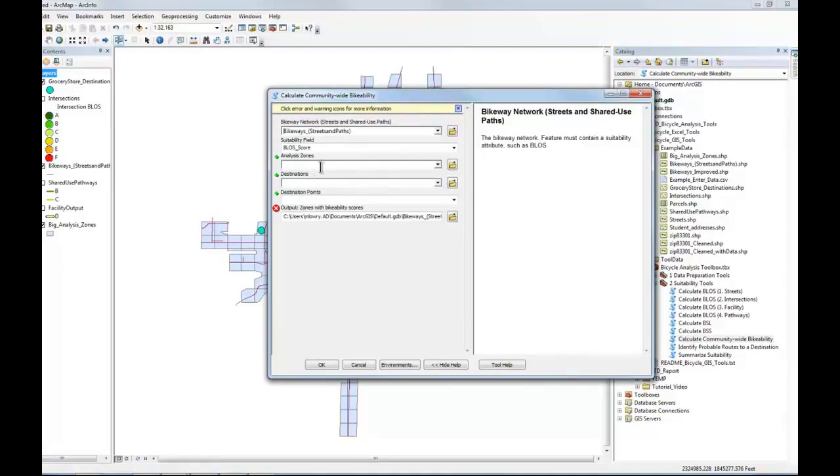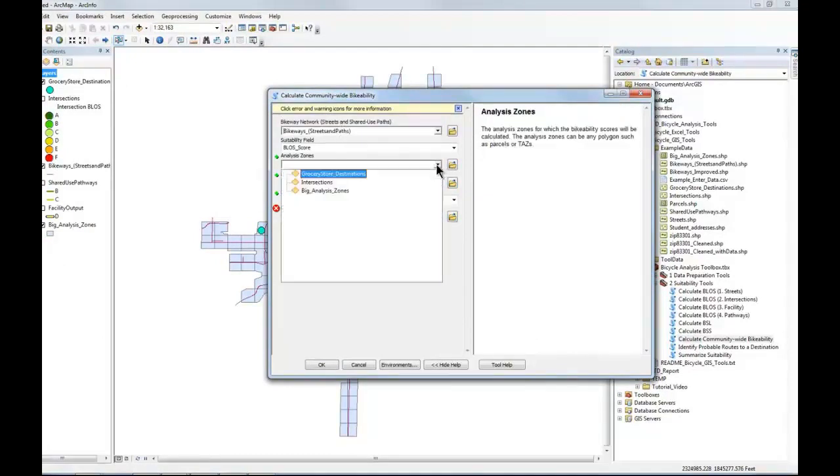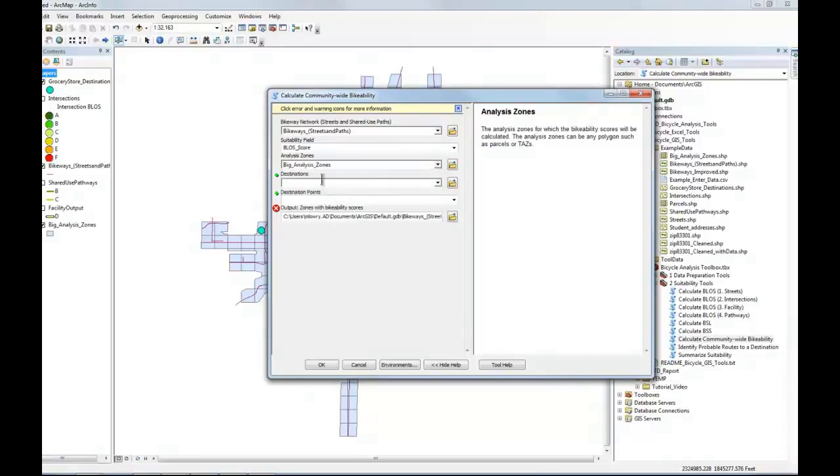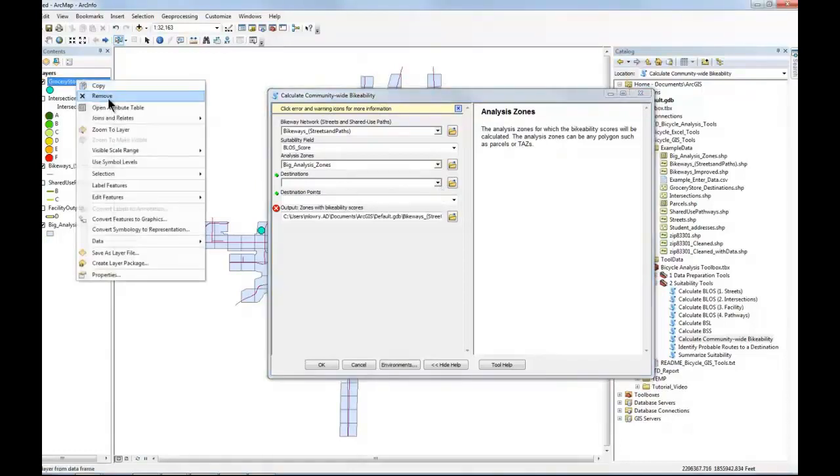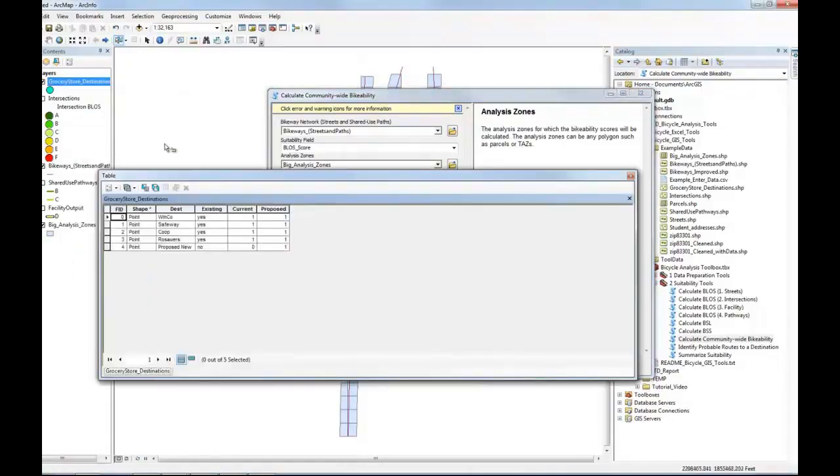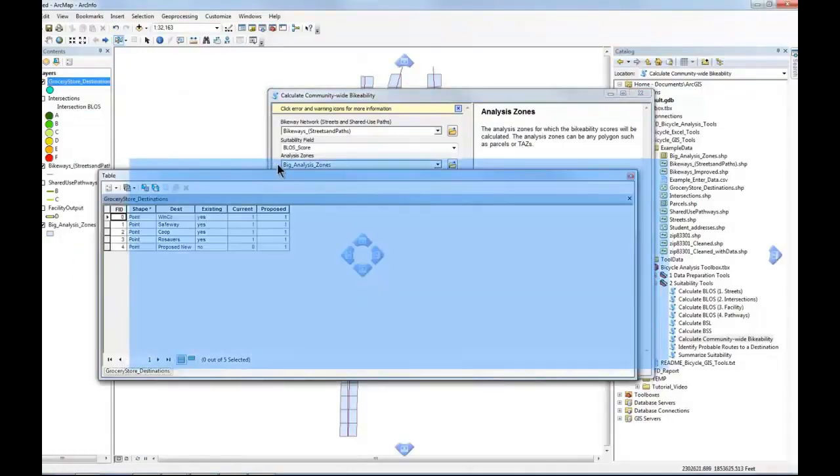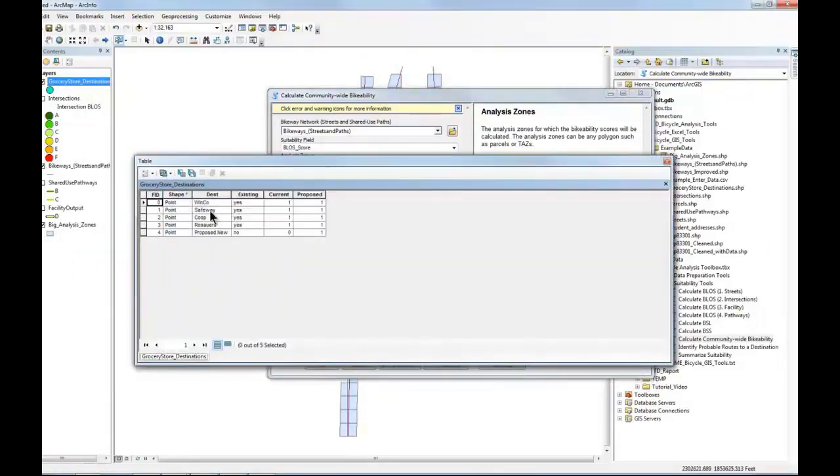And now it wants to know where's our analysis zone. We're going to go to these analysis zones. And then it wants to know where are the destinations. And again, the destinations are those grocery stores. Let me go back and open up that attribute table. So here are the grocery stores. There are Winco, Safeway, Co-op, and Rosauers.